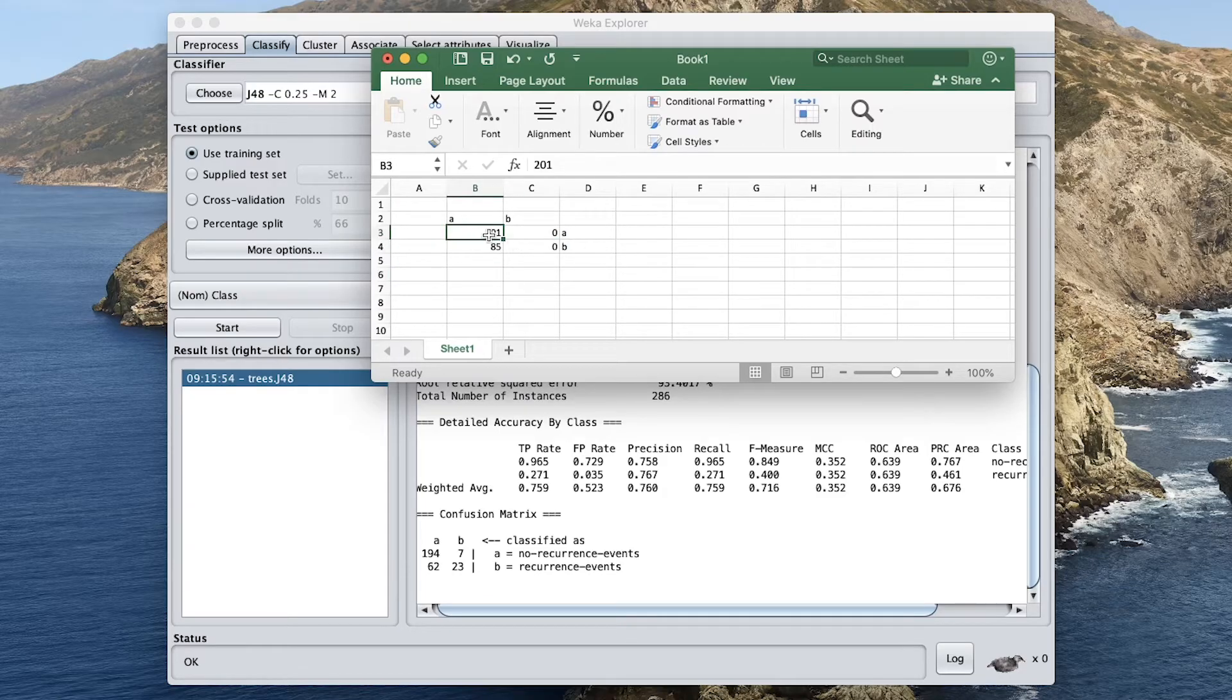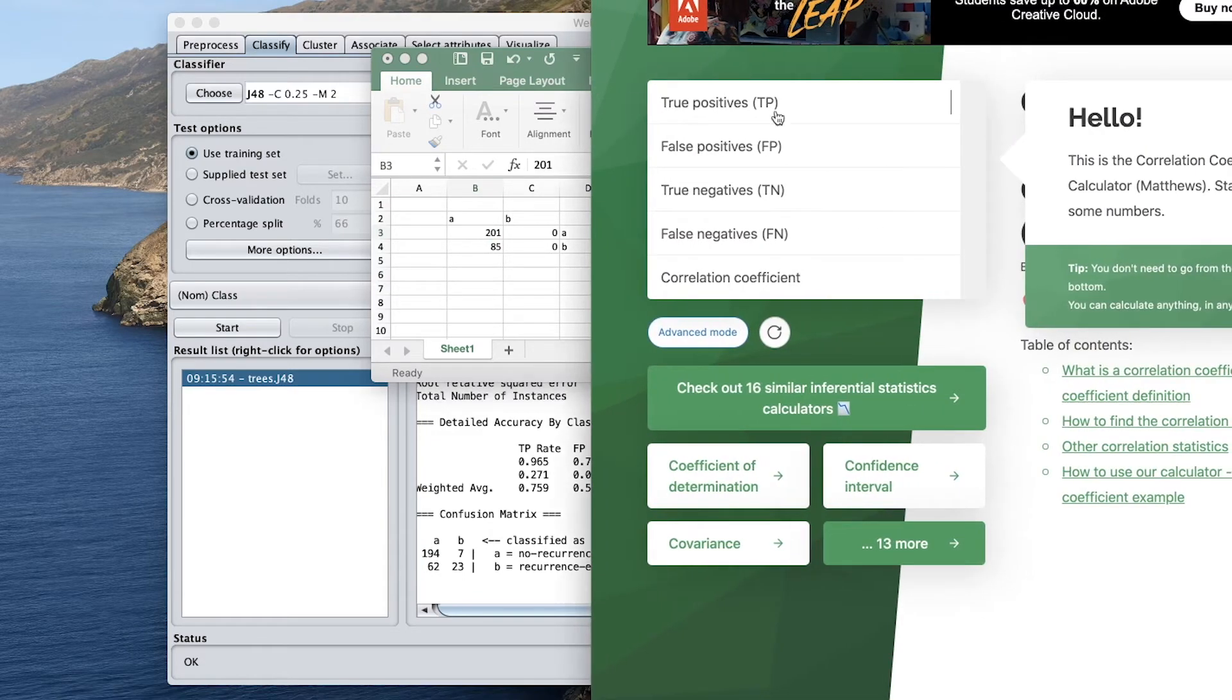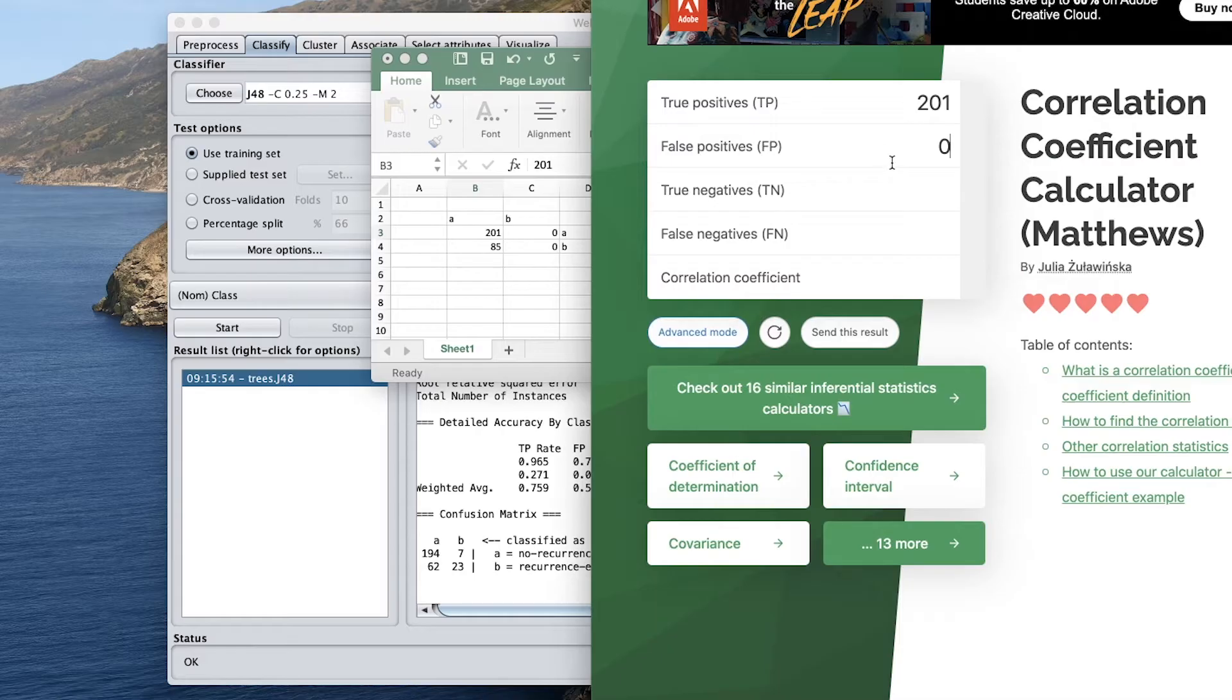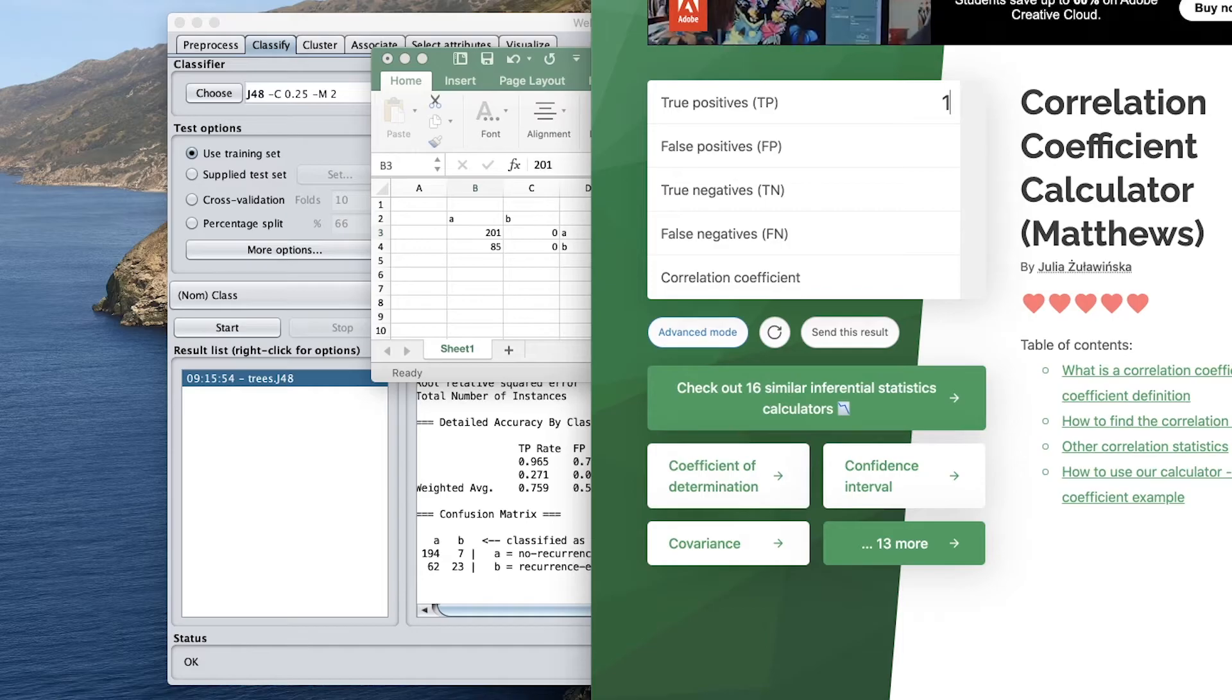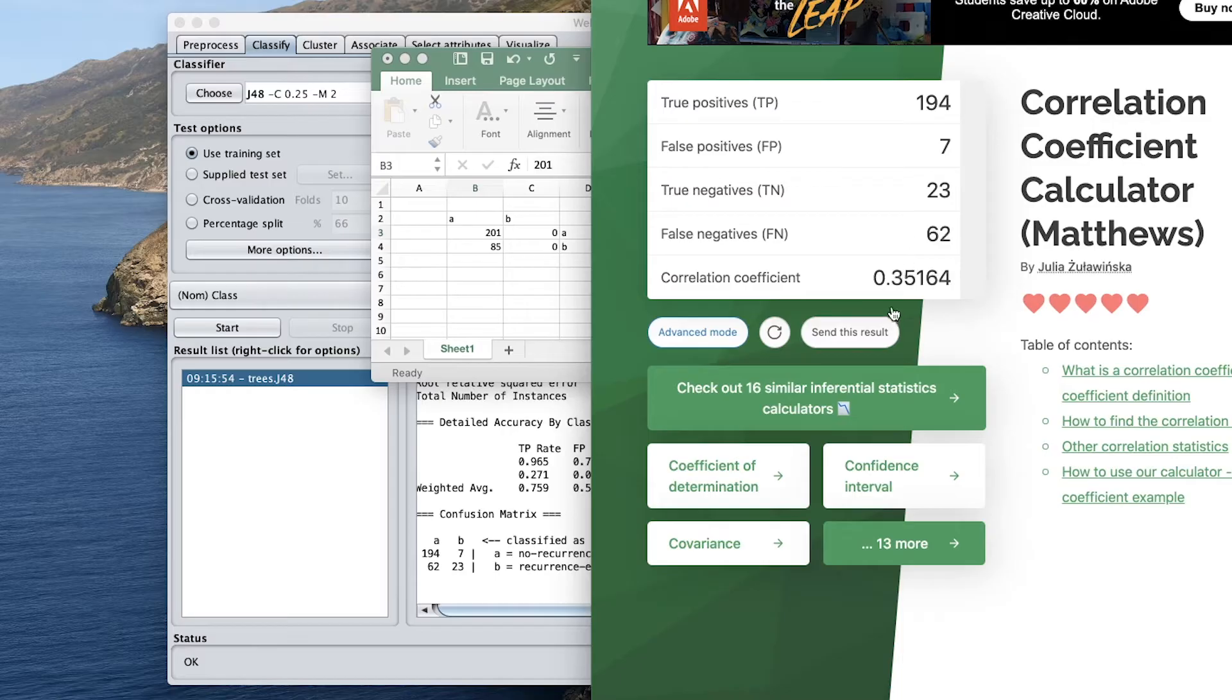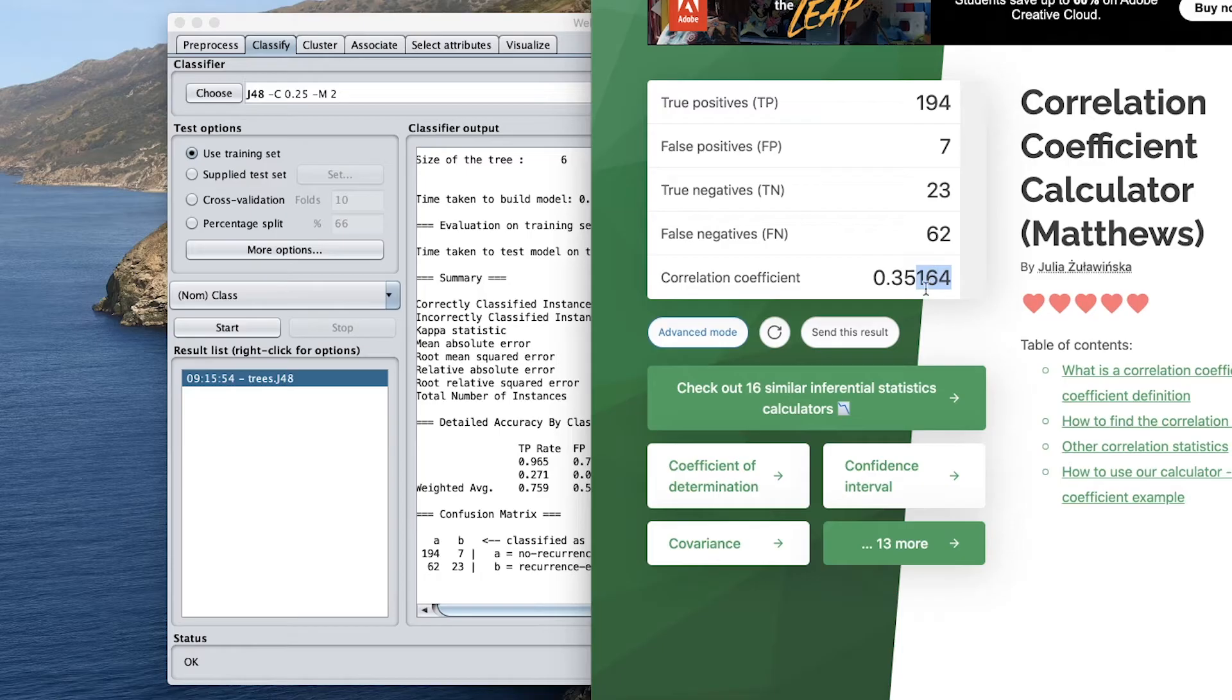So let's say true positive is 201. So we're going to use this calculator. True positive is 201, false positive is 0. No, but let me first validate this one first. True positive is 194. False positive is 7. True negative is 23. False negative is 62. 0.35. Right here. 0.352. So they're the same, right? So this rounded to 0.352.